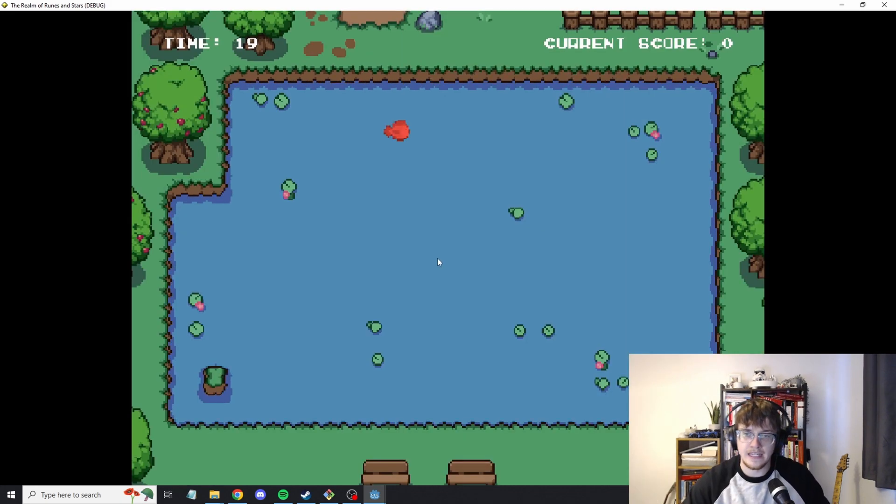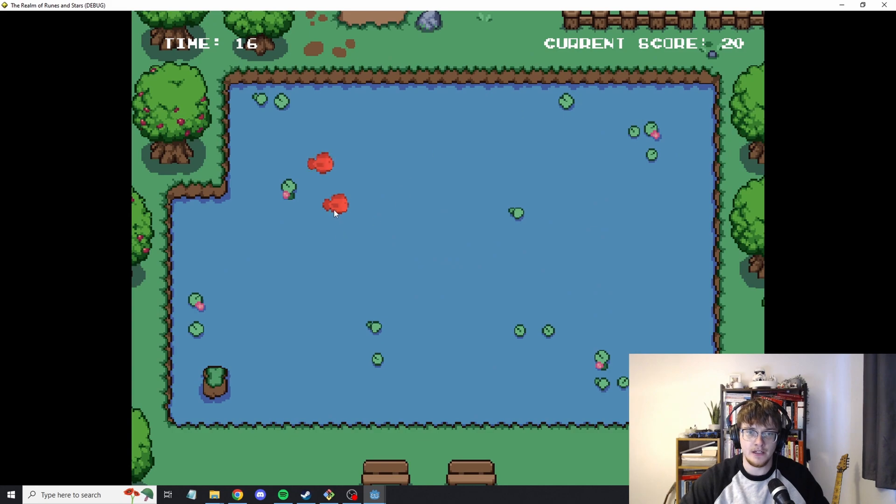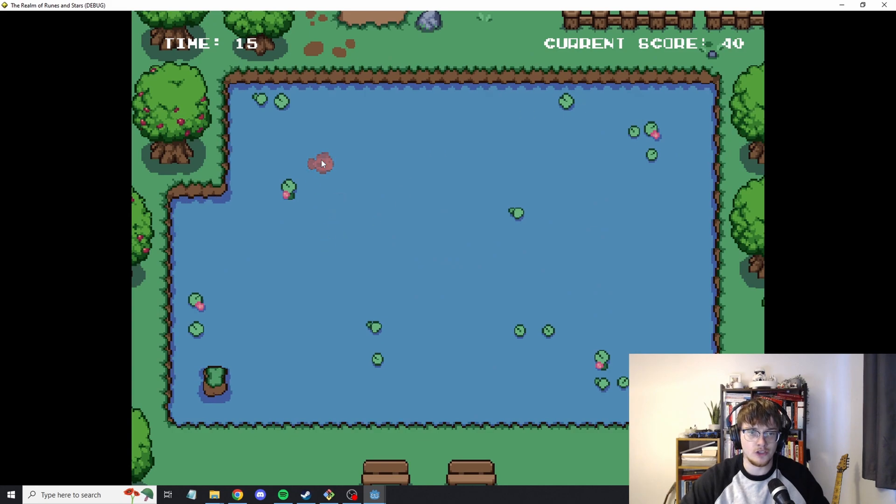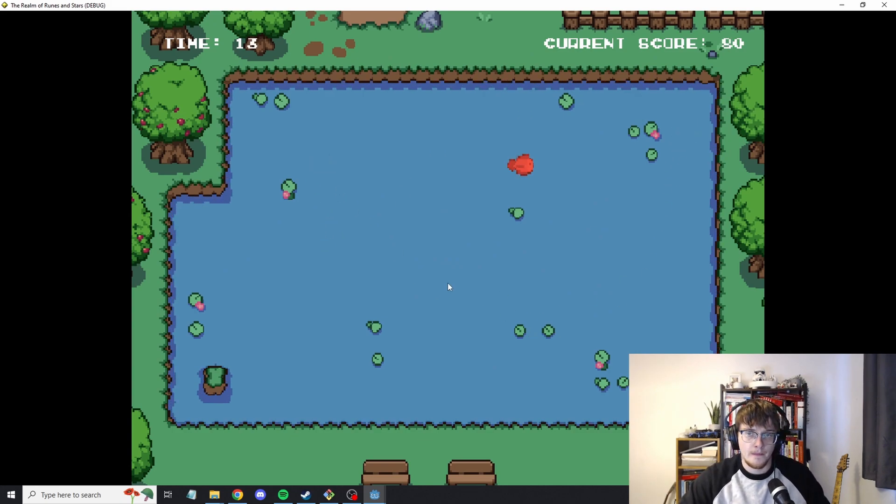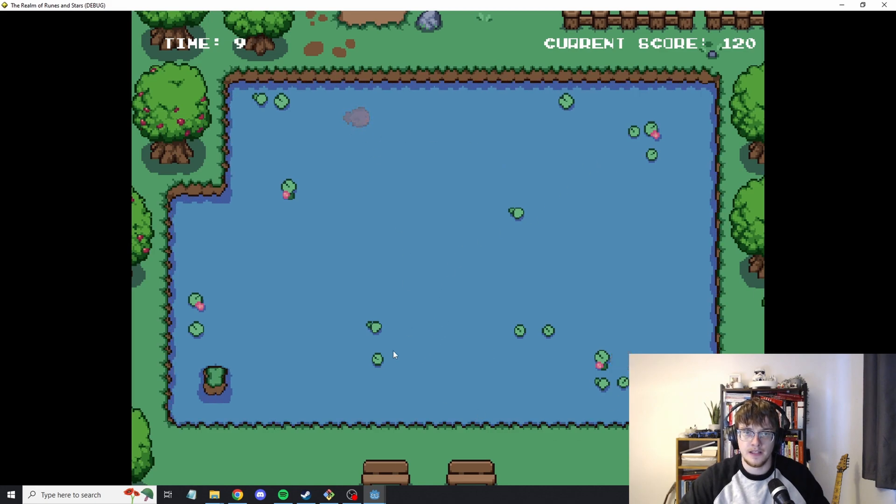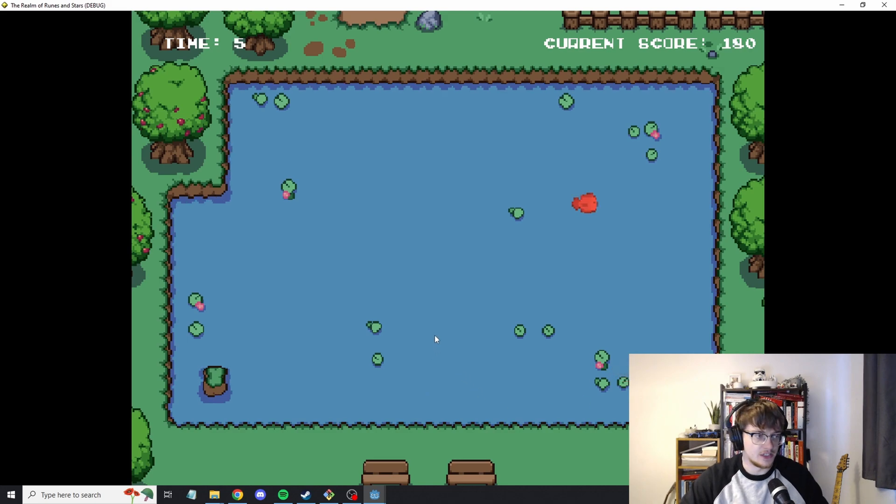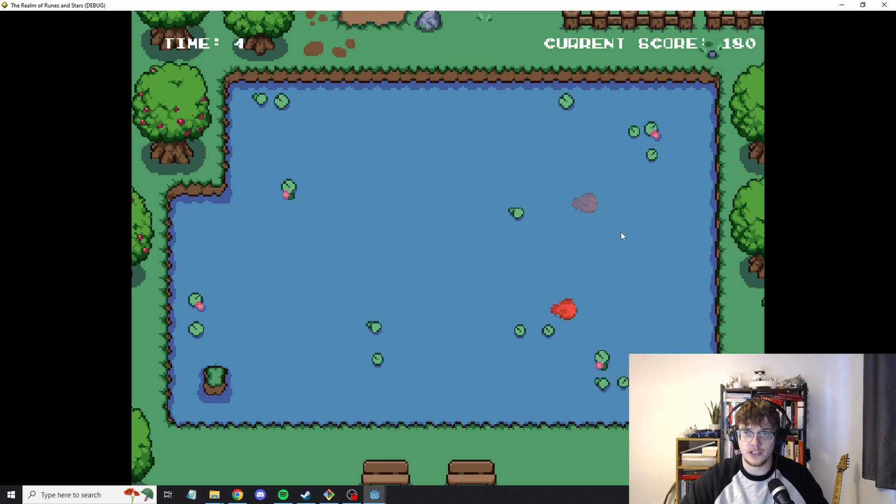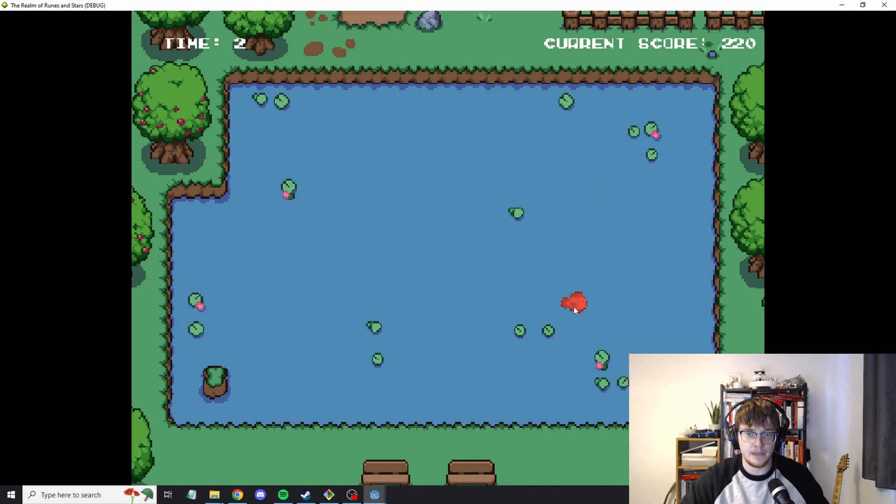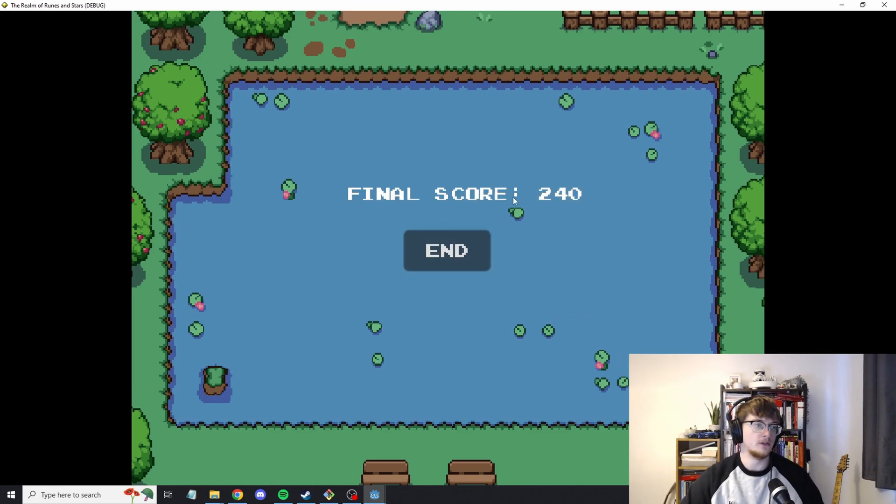We're then put into a separate scene with a timer and a current score. It's essentially the world's worst minigame. This is really just playing around with different elements, how they interact with each other. Having a score, having a timer, and just really seeing what you can do.